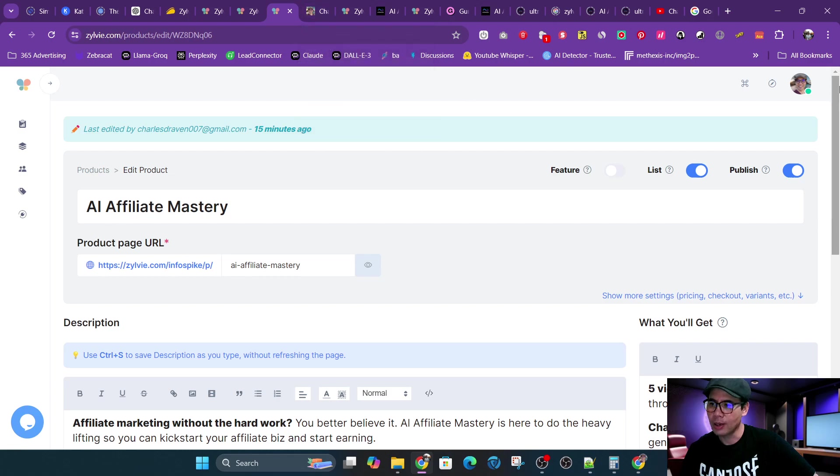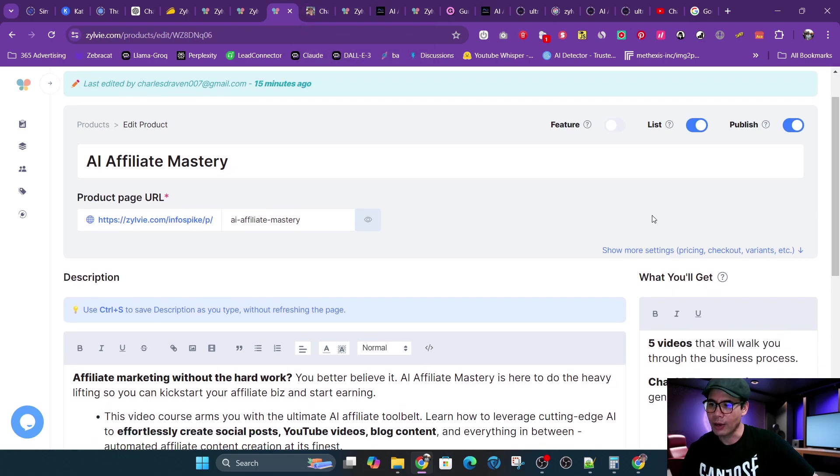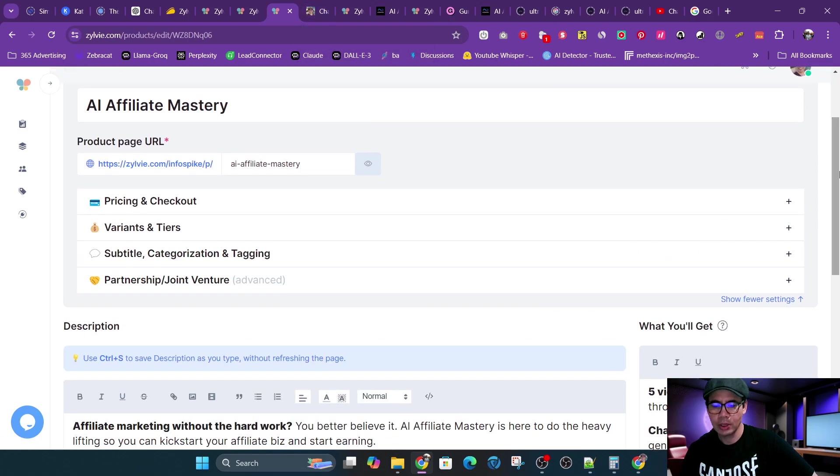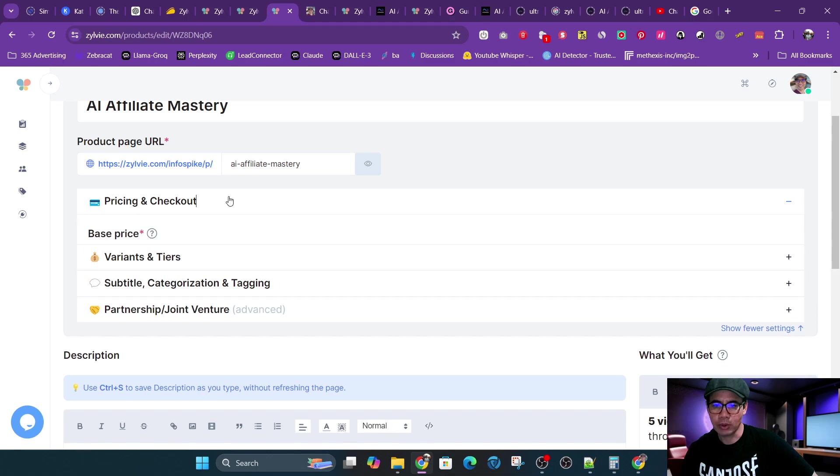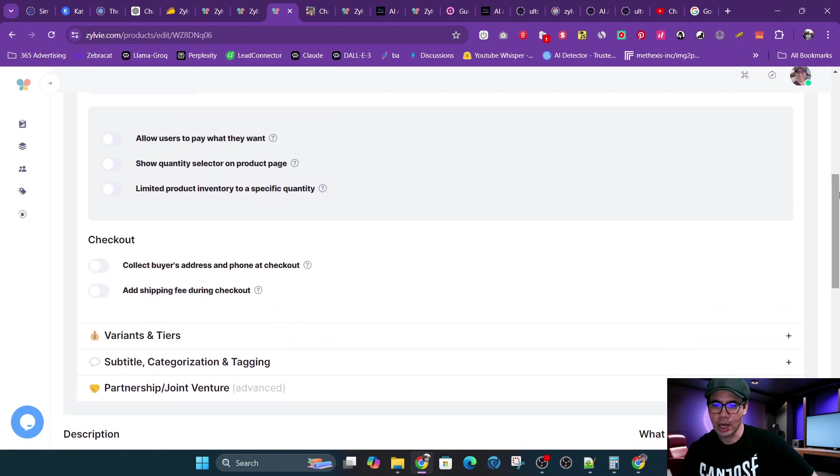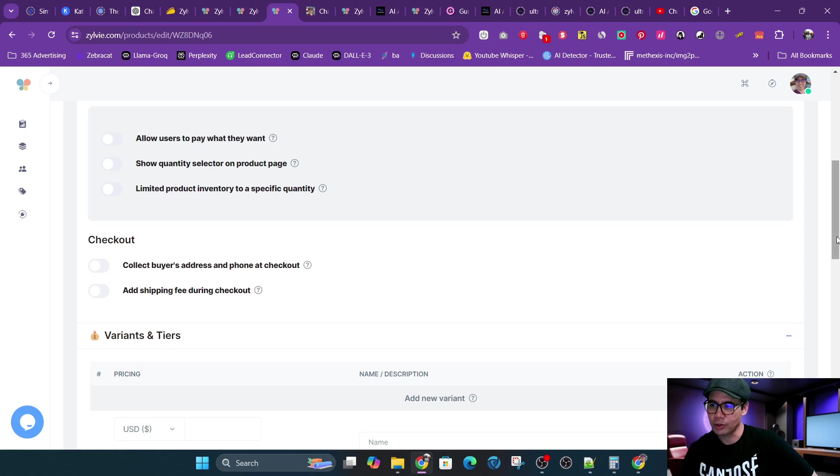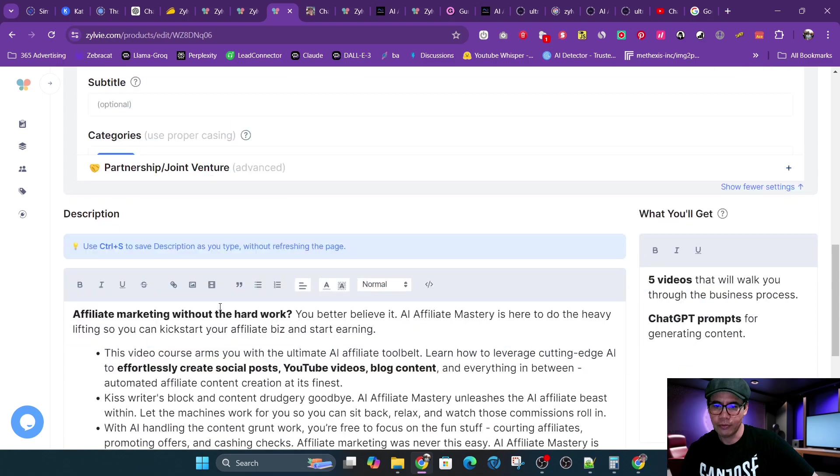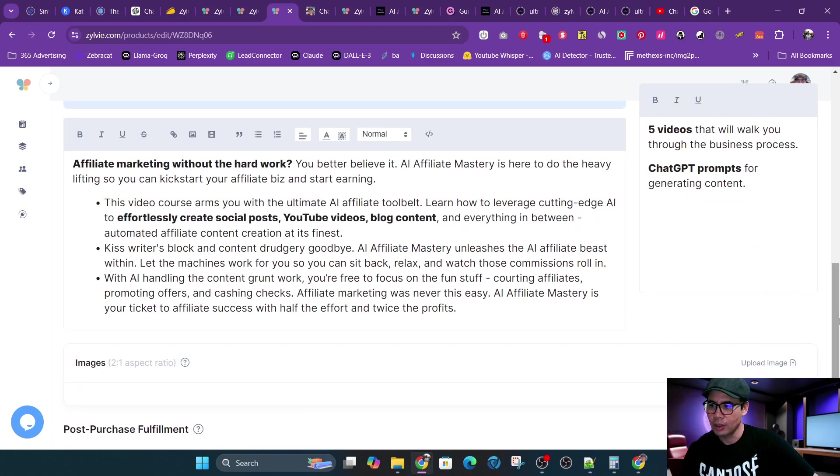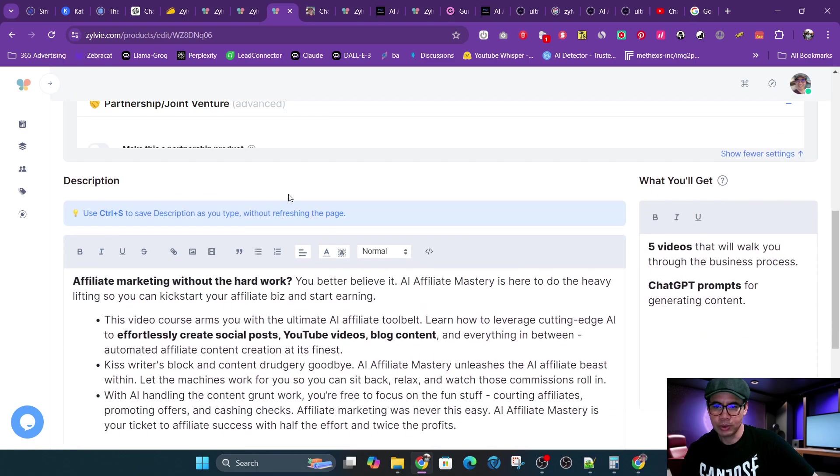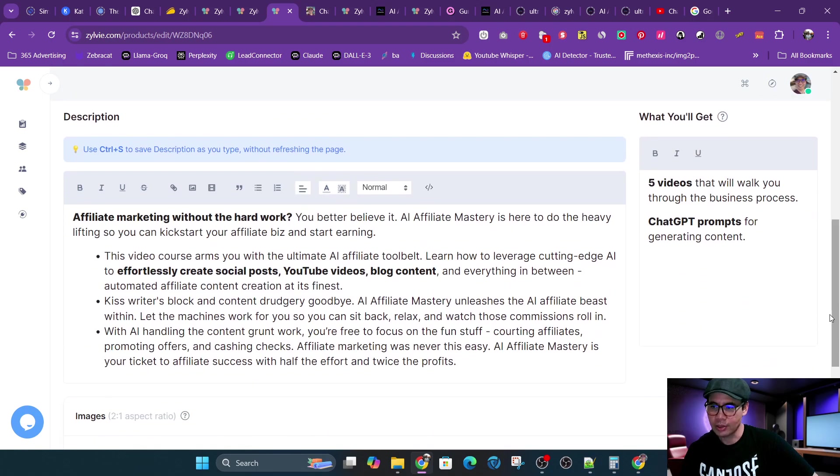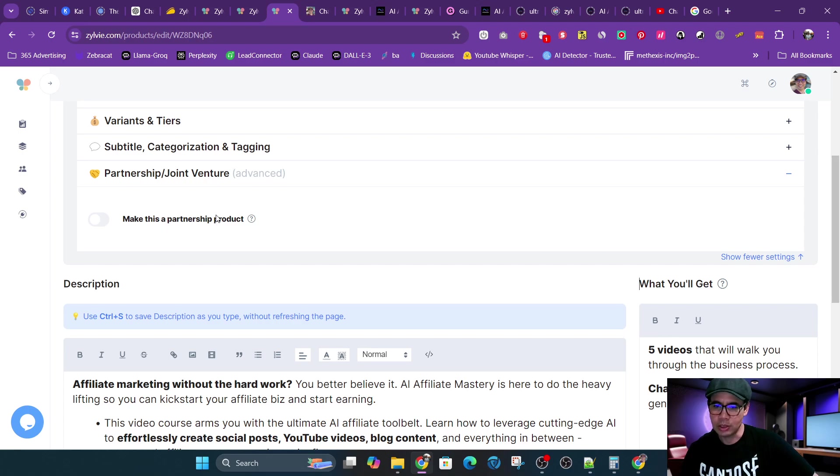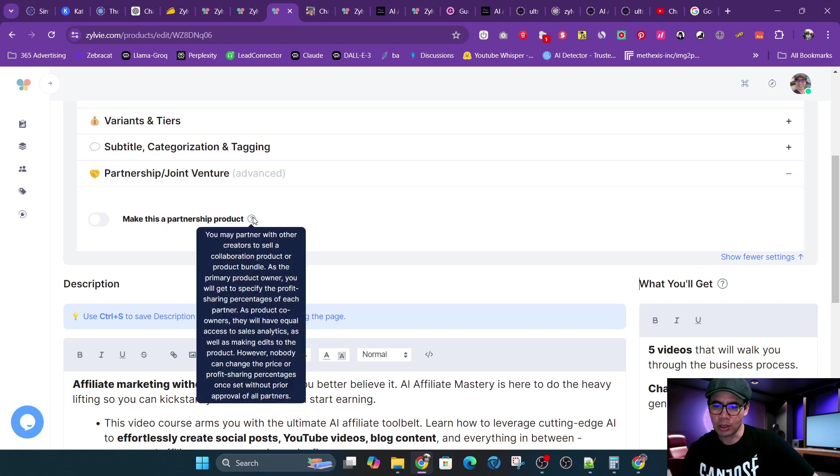And then you have some advanced features here. You could see pricing, one-time recurring. You could have variants or tiers. And then you could have partnerships. This is advanced. I haven't used partnerships yet, but you can make it a partnership product. And this is if you are connecting with another person and you want to sell, kind of collaborate.